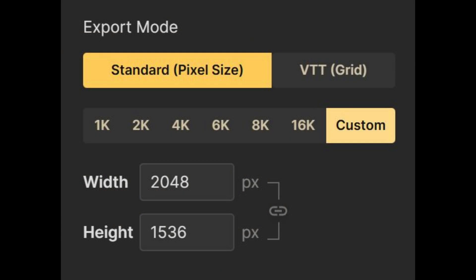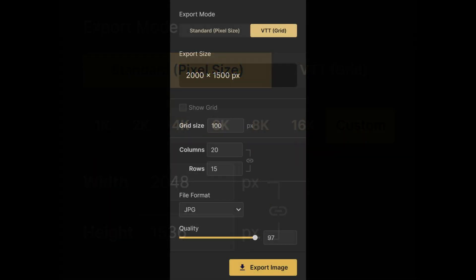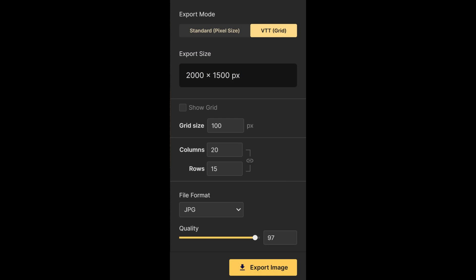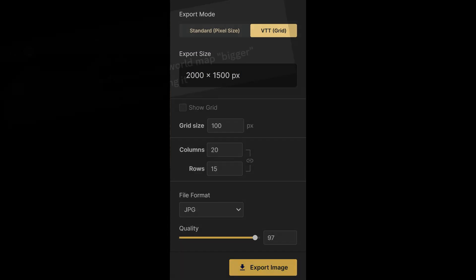It should be noted as well that you can use custom export sizes or VTT export for variations on the resolution.